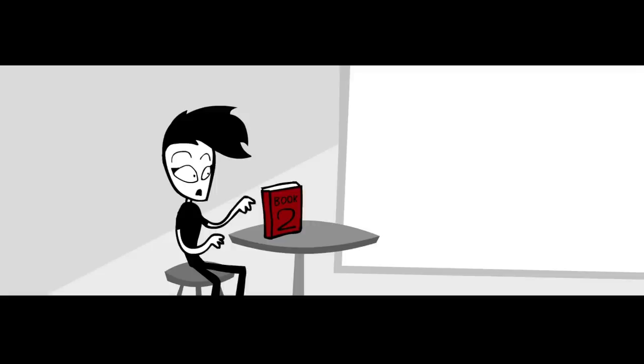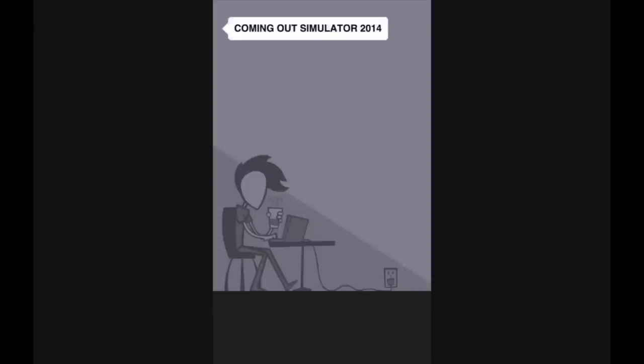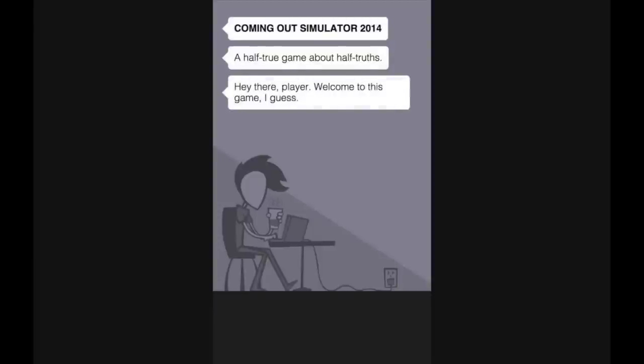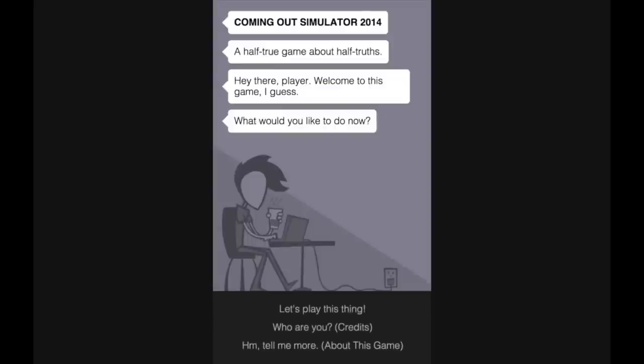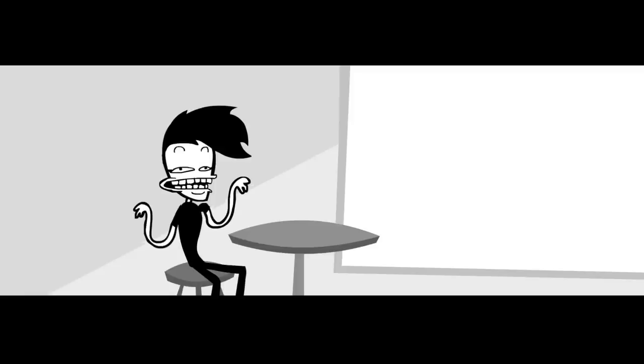Then, another story writing experiment. This summer, I released Coming Out Simulator 2014, a half-true game about half-truths. It's an interactive story, where you play as me coming out as bisexual to my Asian parent. Judging by the fact I made a game about it, it didn't go so smoothly!